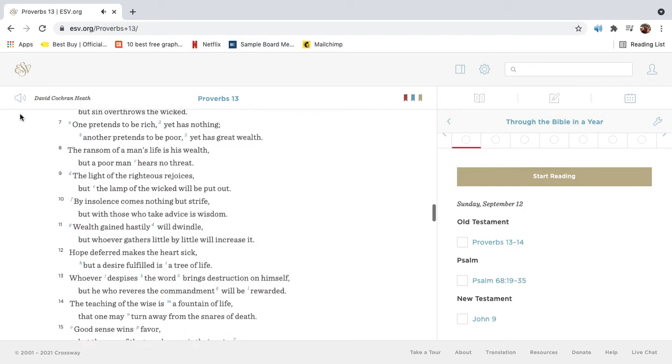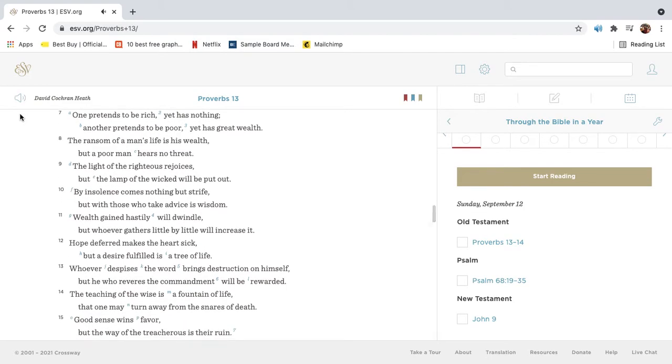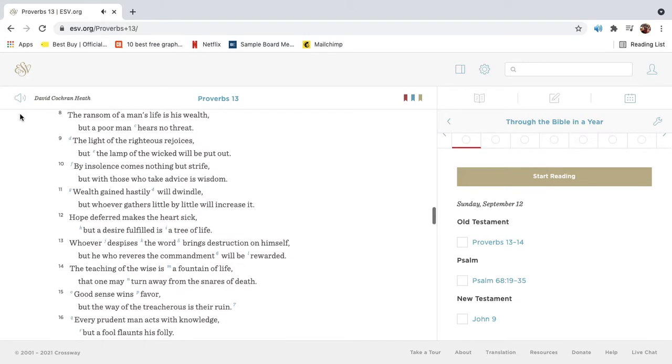One pretends to be rich, yet has nothing. Another pretends to be poor, yet has great wealth. The ransom of a man's life is his wealth, but a poor man hears no threat.